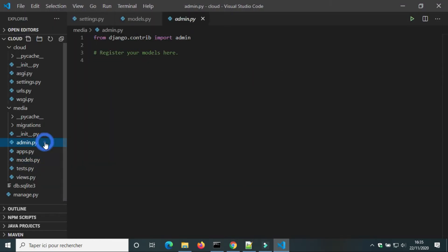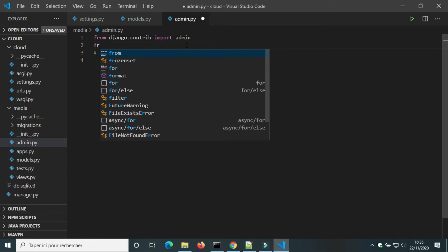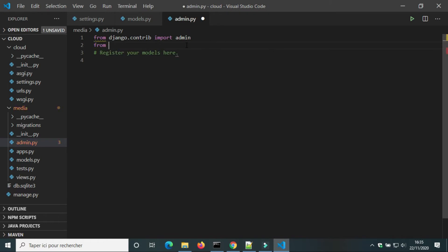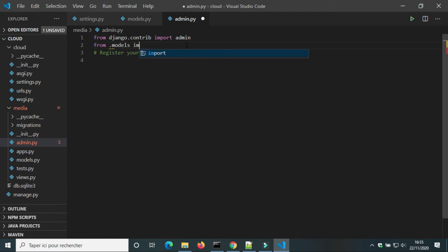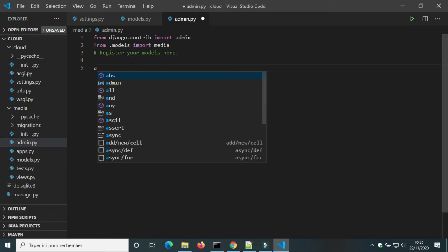In admin.py, I'm gonna register the model Media so I can manipulate it in Django administration.